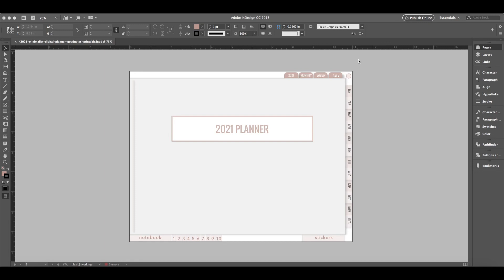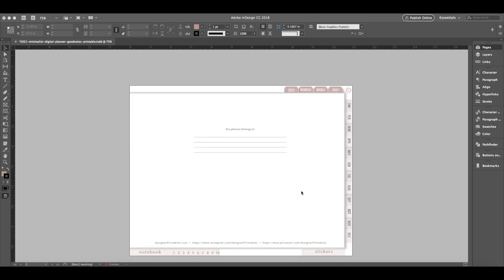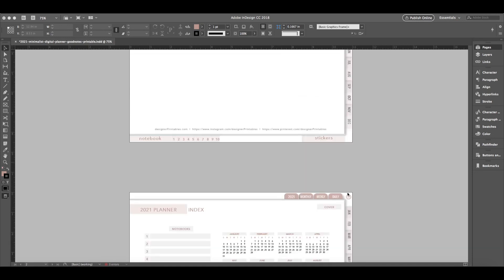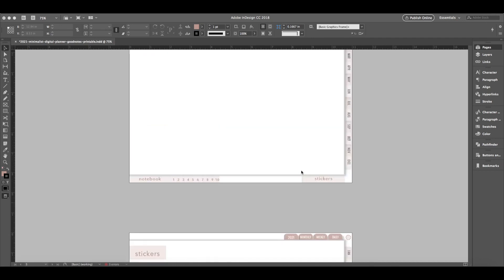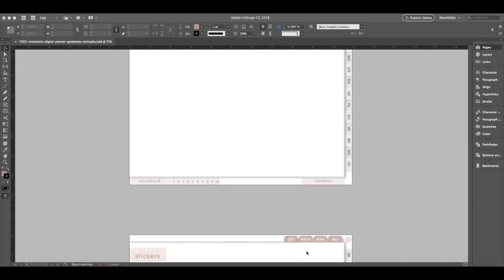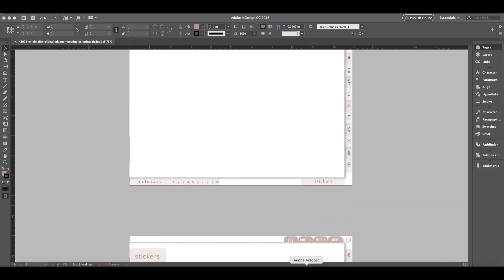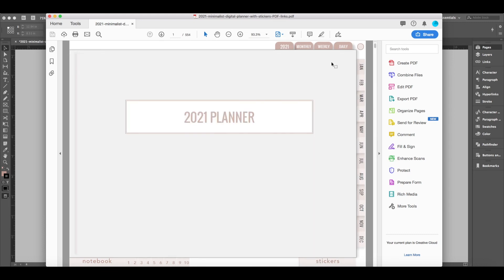So let's go ahead and get started. I want to first show you the interactive PDF that this design resulted in, so I can show you how all of the buttons work and function. So we'll pop over to Acrobat so we can go to the planner there.